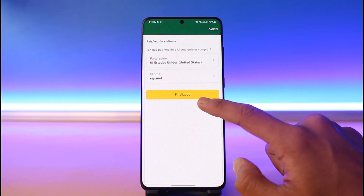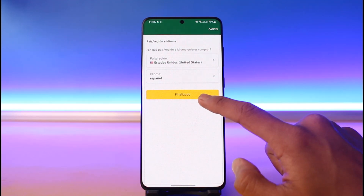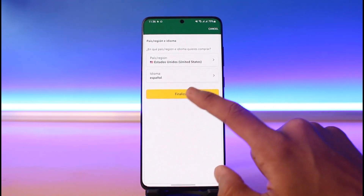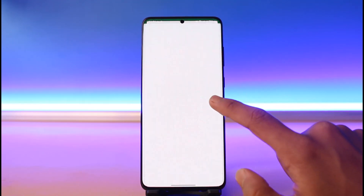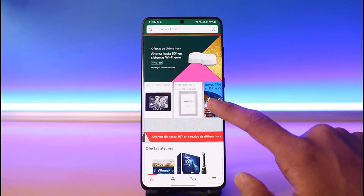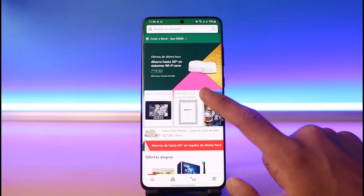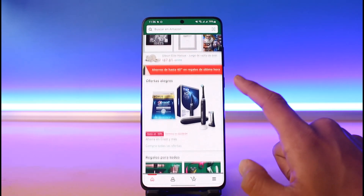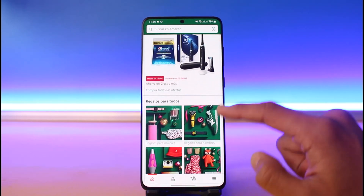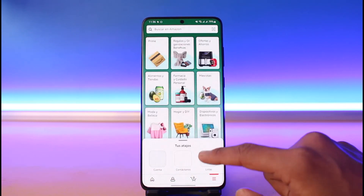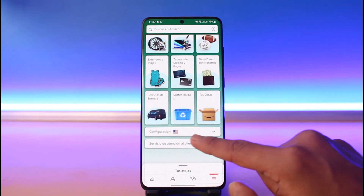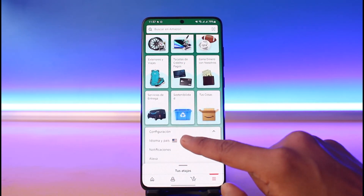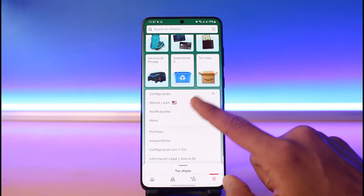Just tap on the Save button. You might notice that the app is now in a different language, so the button might not say 'Save' — it might be written in the selected language. If you want to change it back, go to the three lines, scroll down to the bottom, and tap on the flag icon.